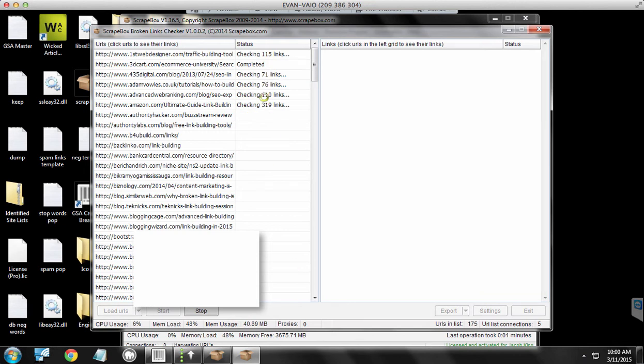So yeah, now it's checking, scraping all those links, going through and checking the status of them.